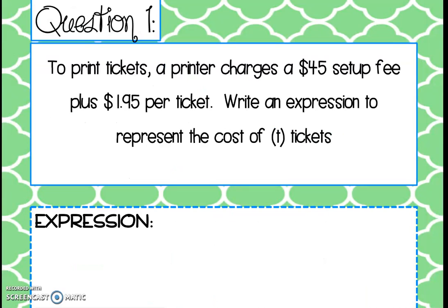Let's look at question one on your homework. It says: to print tickets, a printer charges a $45 setup fee plus $1.95 per ticket. Write an expression to represent the cost of t tickets. The first thing we want to ask ourselves is: what is the variable?